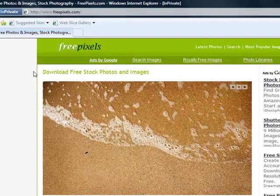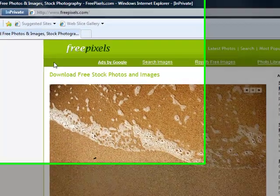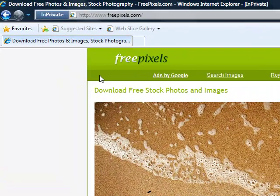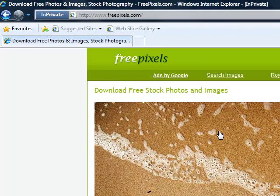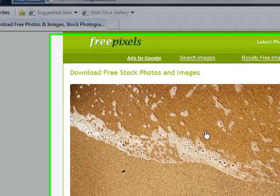So here we go. Now this is a site that I frequent a lot, and there's two others that I go to as well, but this one - if you go to freepixels.com...